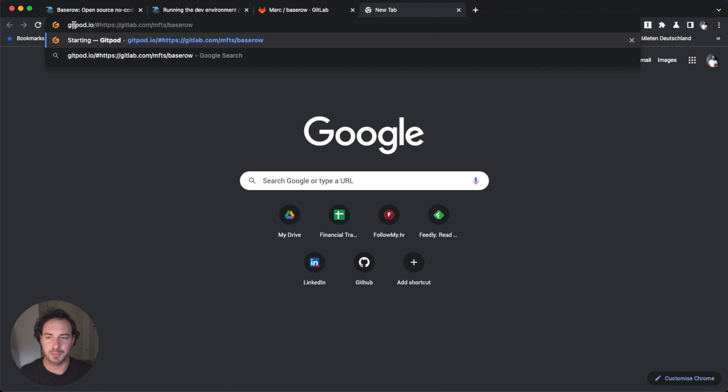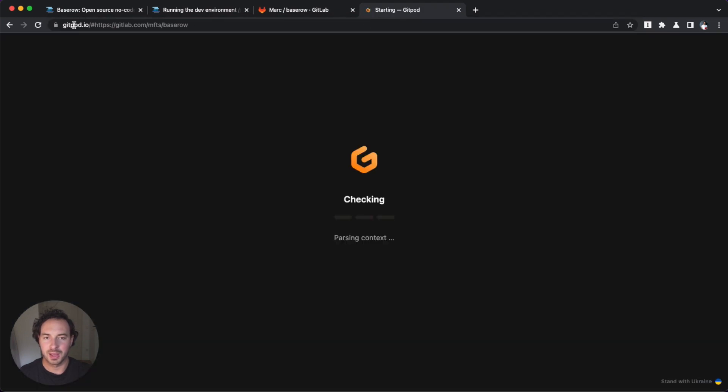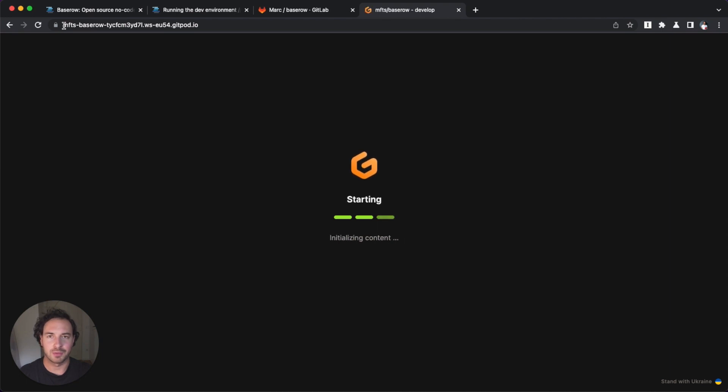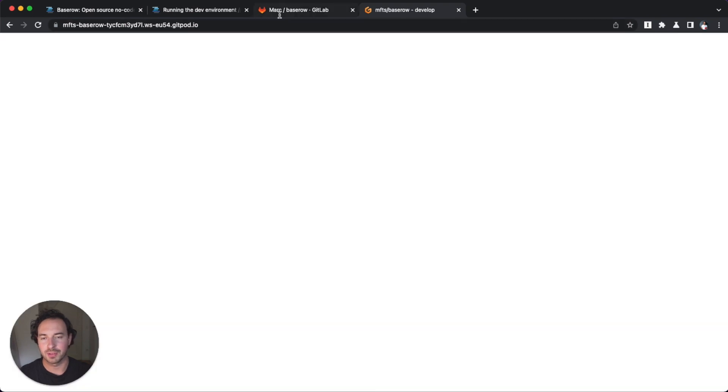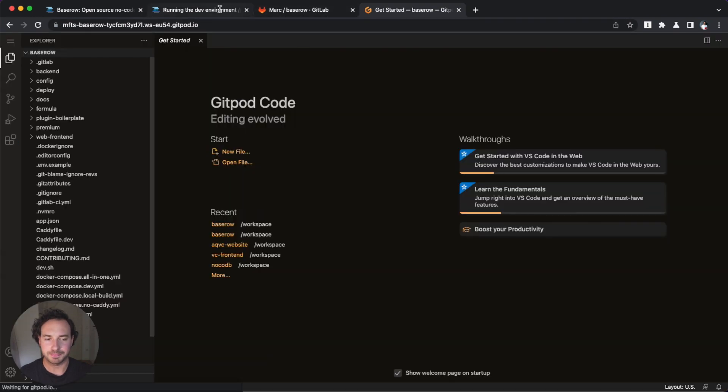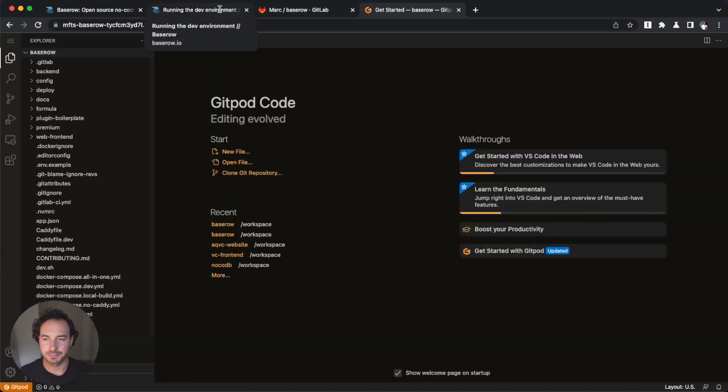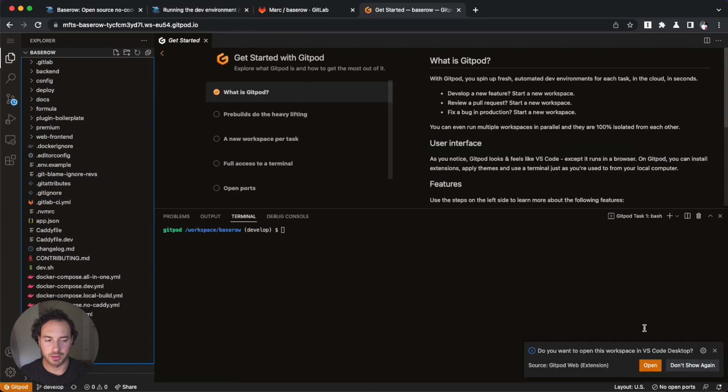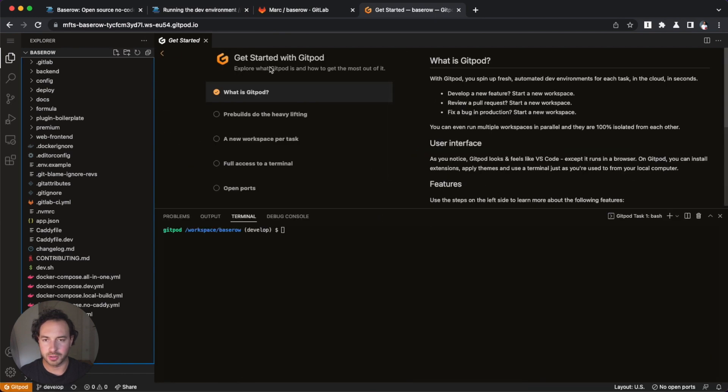Gitpod is basically an also open source, but Gitpod launches a web IDE based on Visual Studio code in your browser. It installs all the dependencies so you don't have to worry about it. All right, and we're off to a good start.